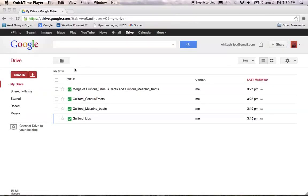Welcome, everyone. This is Phil White with you again from the UNCG LIS department. This is the final installment in our demo videos for GIS using Google Fusion Tables. In this final demo, I'm going to show you how to combine your Fusion Table maps and display them on the web.